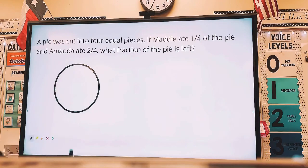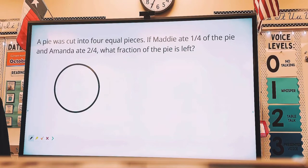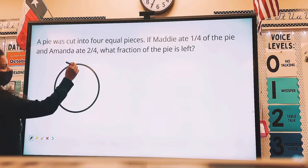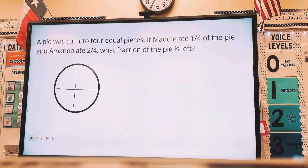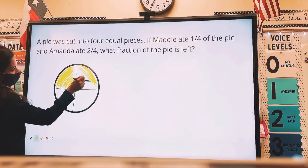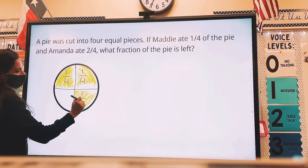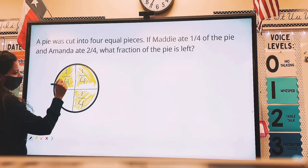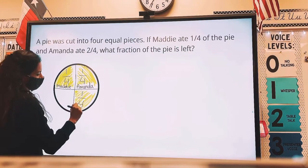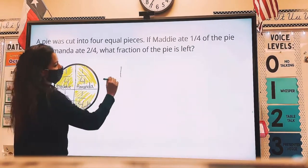Let's try another example. A pie was cut into four equal pieces. If Maddie ate one-fourth of the pie and Amanda ate two-fourths, what fraction of the pie is left? Create your four pieces, then shade in one-fourth and then two-fourths. Label the unit fractions and write down who ate what. So Maddie ate one-fourth, Amanda ate two-fourths, and we can clearly see that there is one-fourth left. So that is our answer: one-fourth.